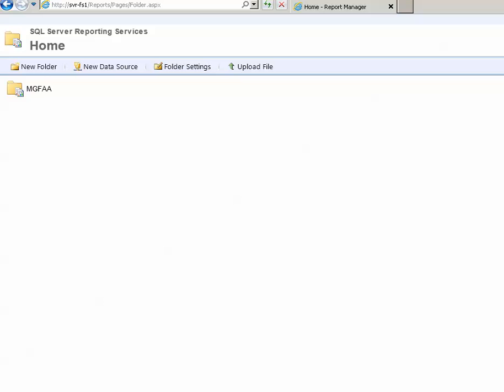So we have a QuickBooks connector that pulls data into SQL Server on a periodic basis and then upon SQL Server we have this web-based reporting portal.